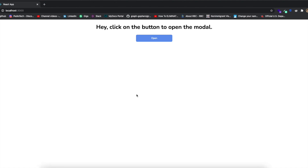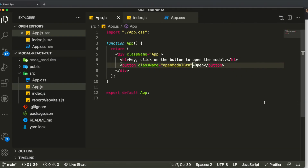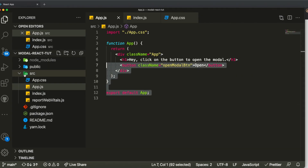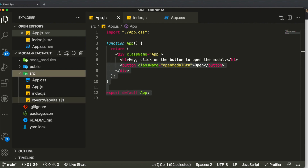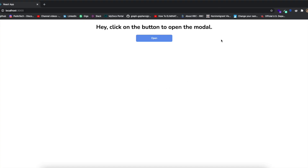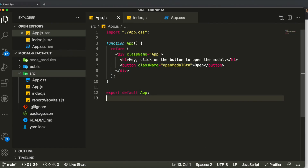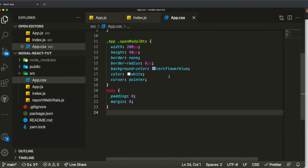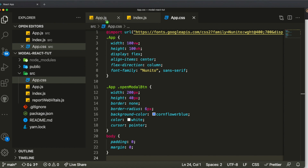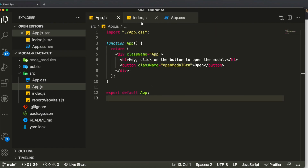I already set up a very simple application. This is a React app — I just ran 'yarn create react-app' and deleted the unnecessary files. I already created a very simple web page with a title and a button. When I click on the button nothing happens because we haven't implemented the logic yet, which is the main point of this video. The CSS and repository link will be in the description.